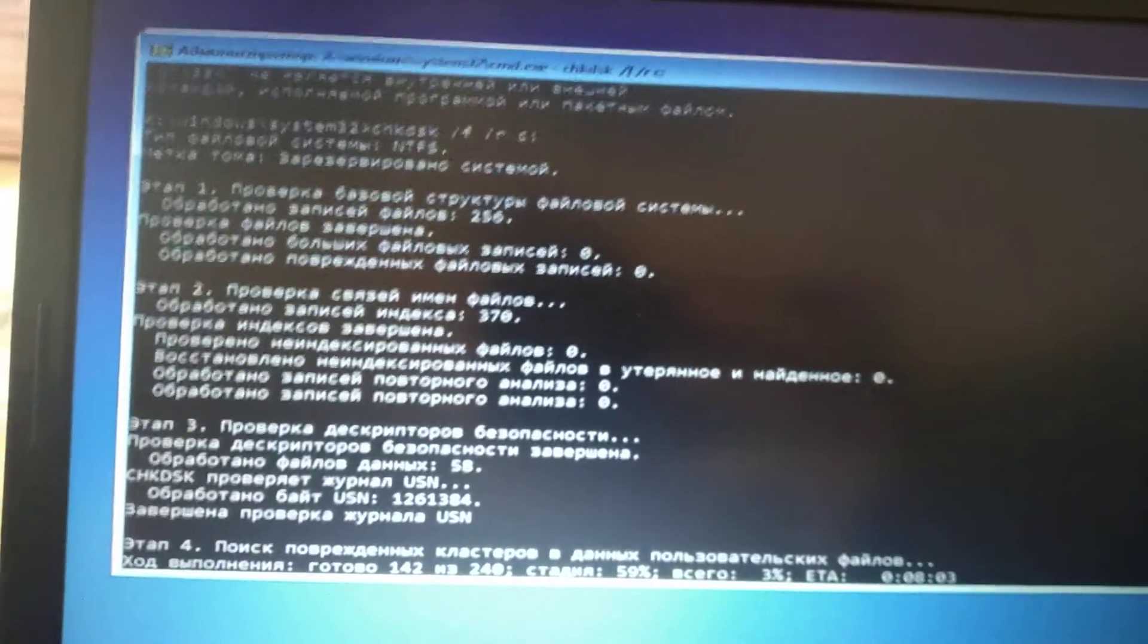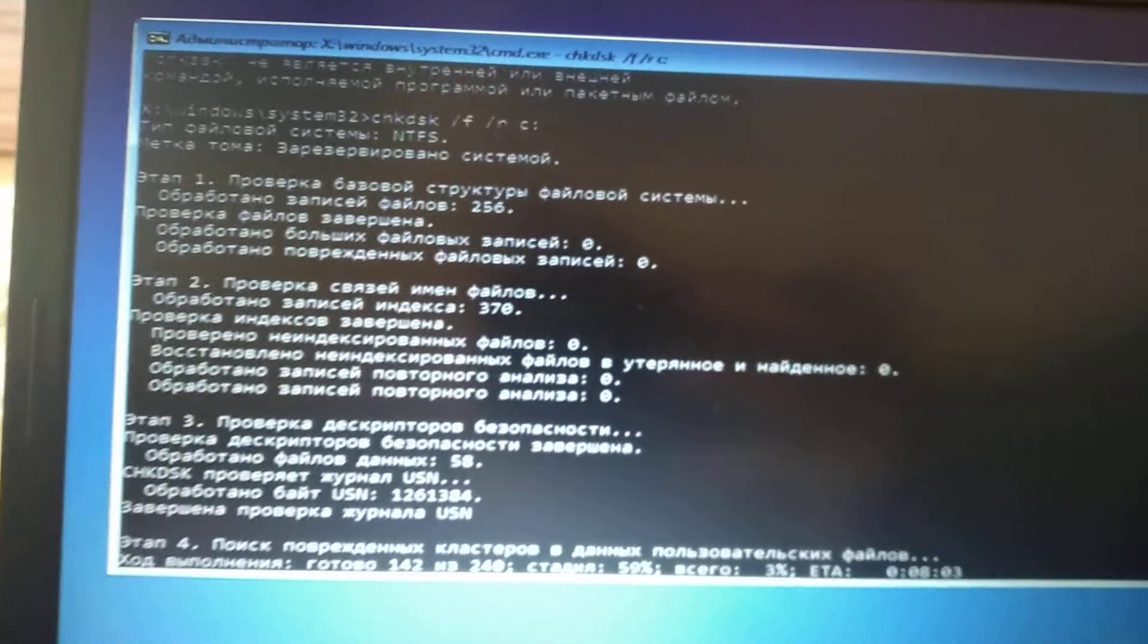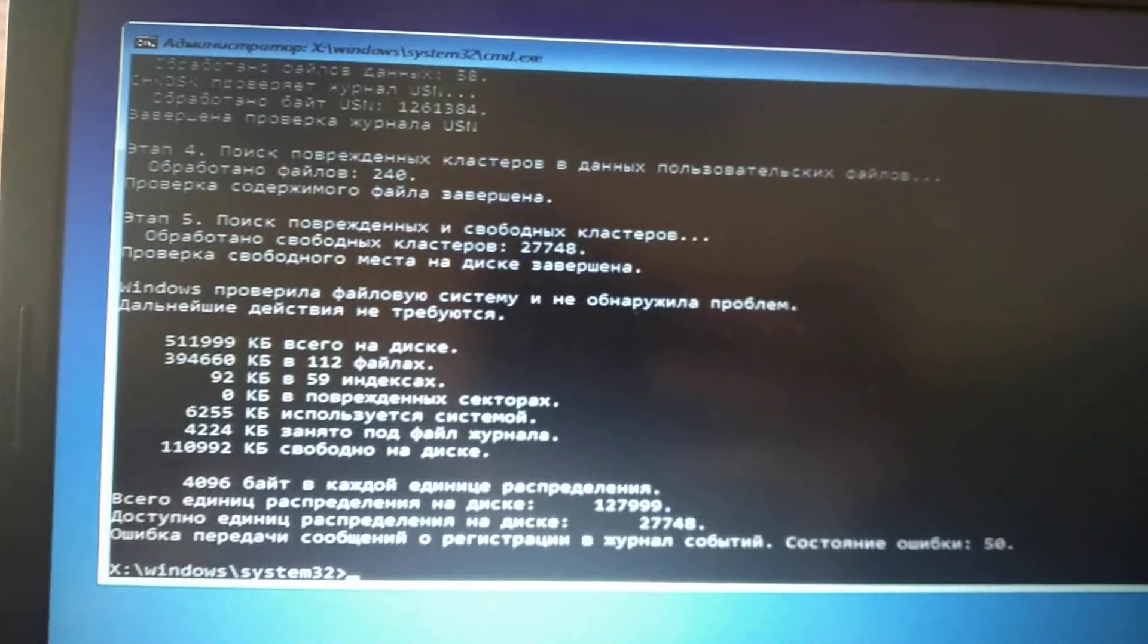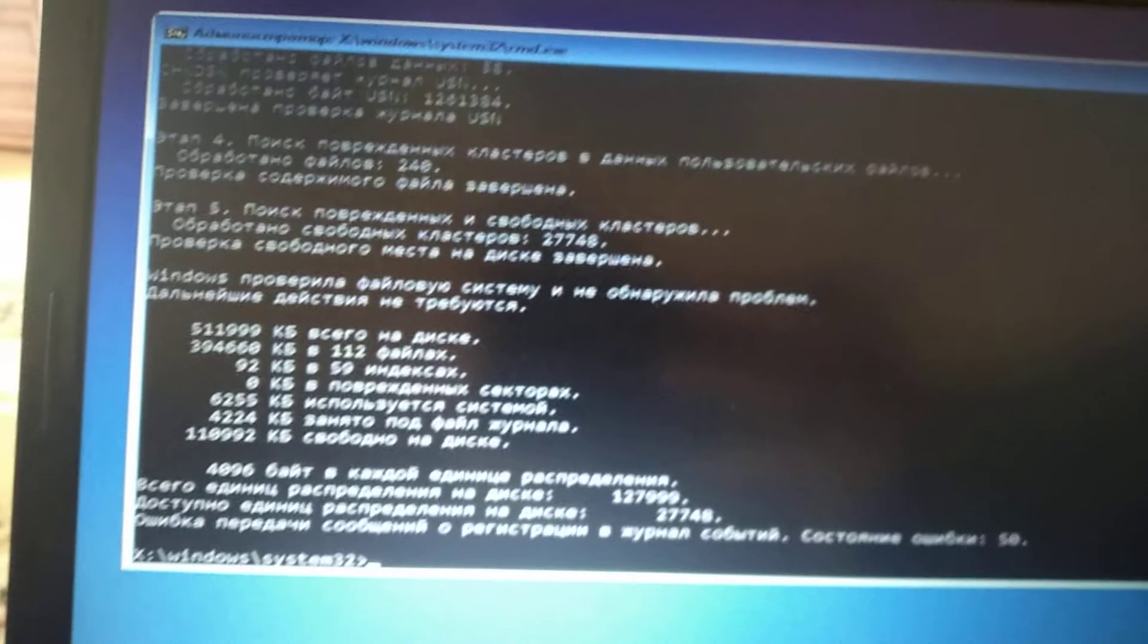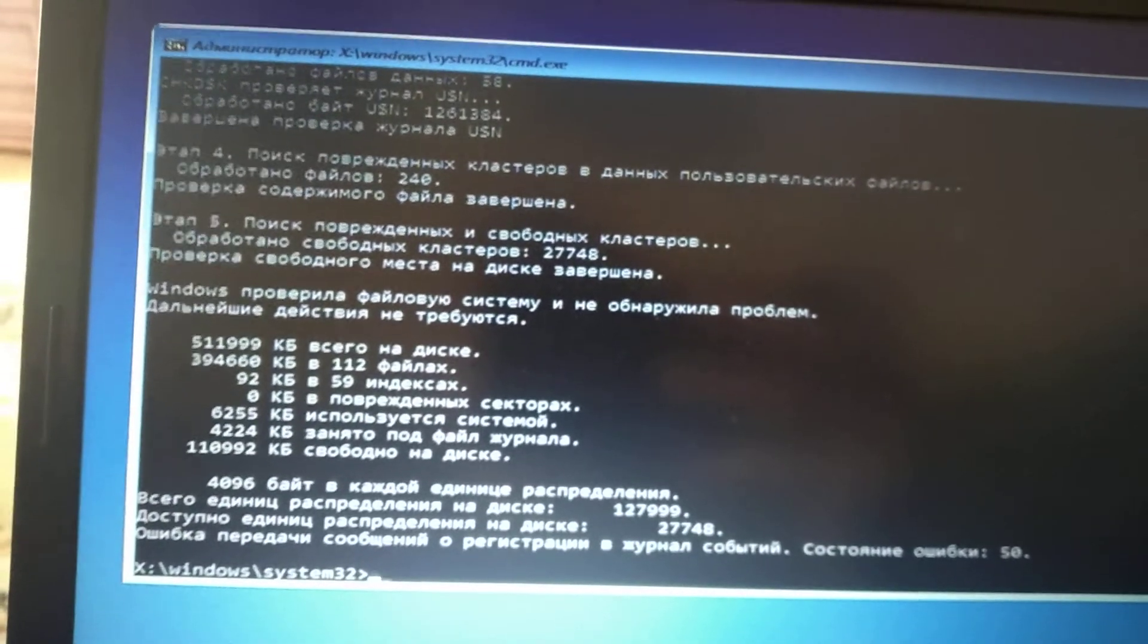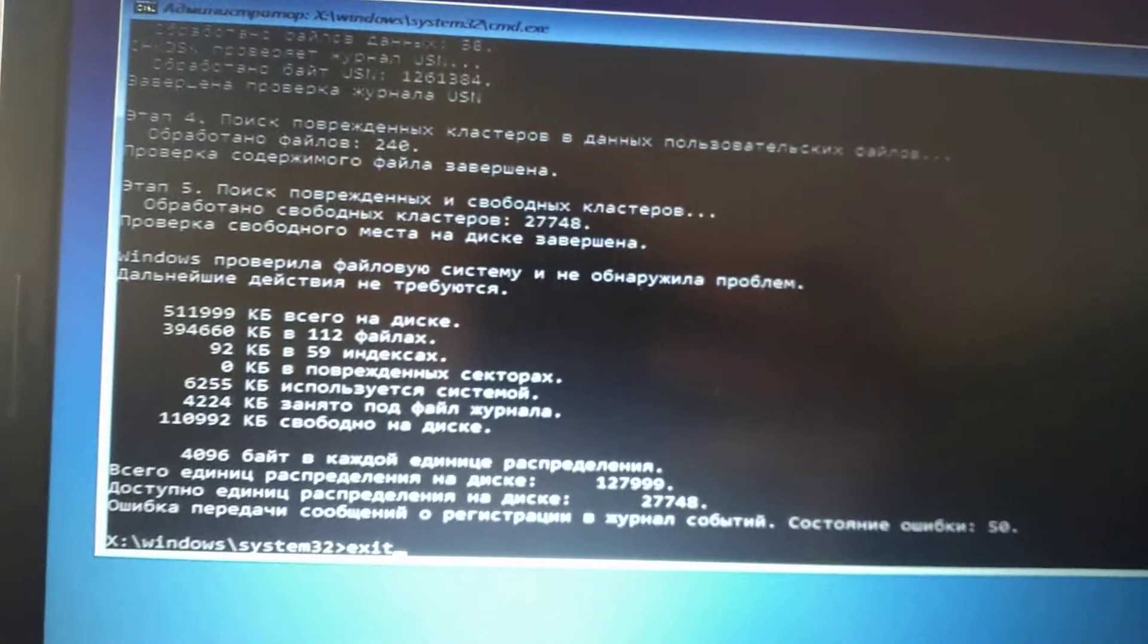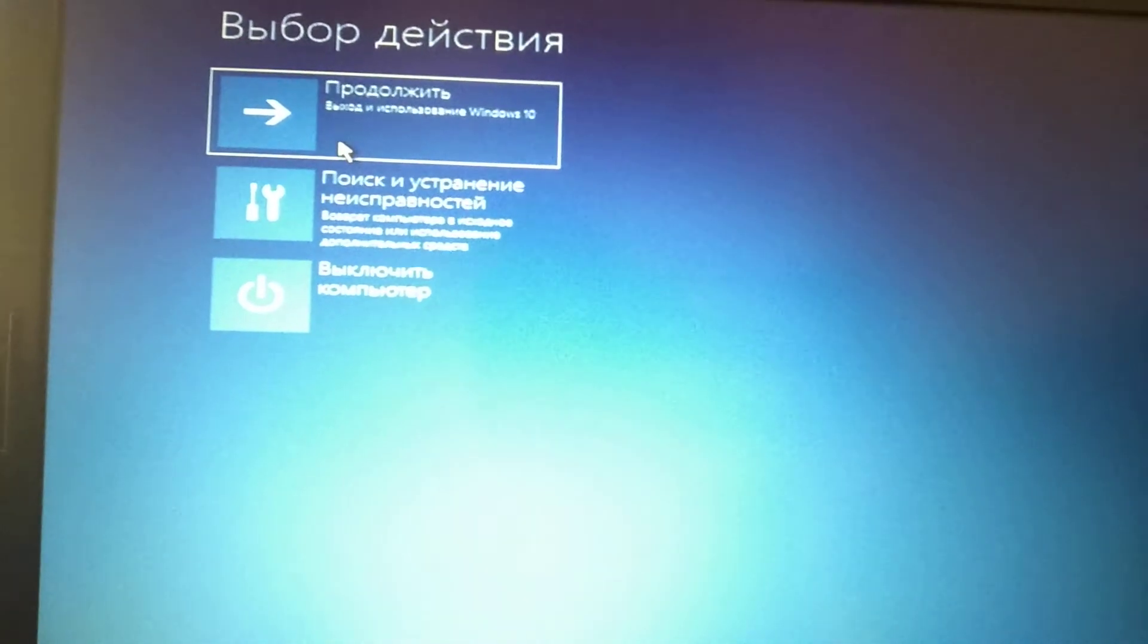Now it will detect all your files for corruption and errors, and automatically fix them. We need to wait here. You can see that it's successful. Now write exit. After we write exit, we need to click continue to restart our computer and open Windows.